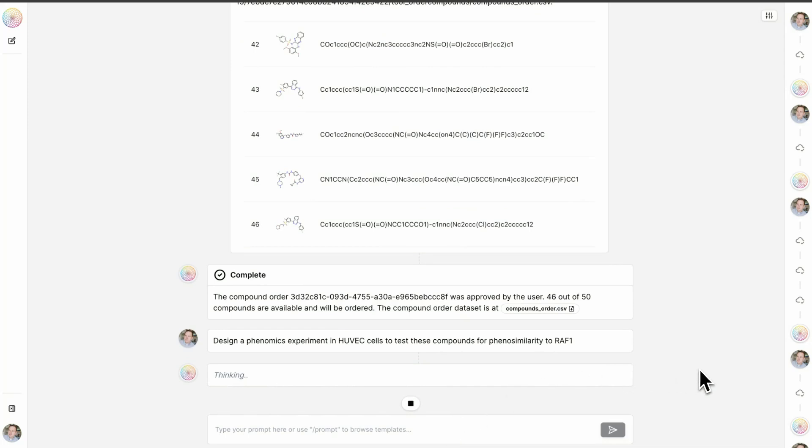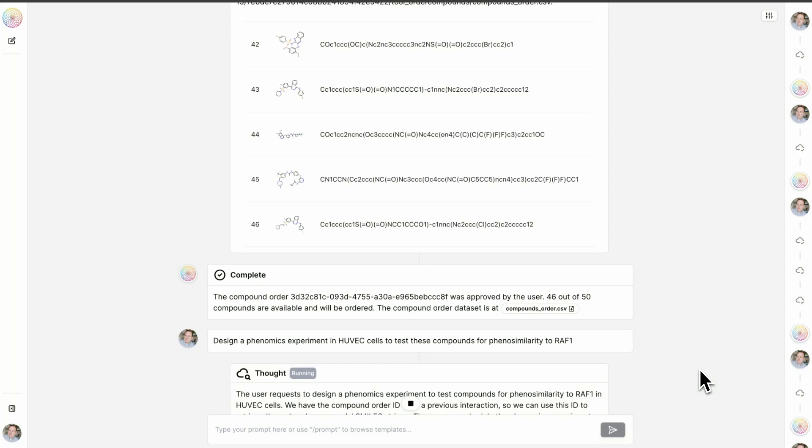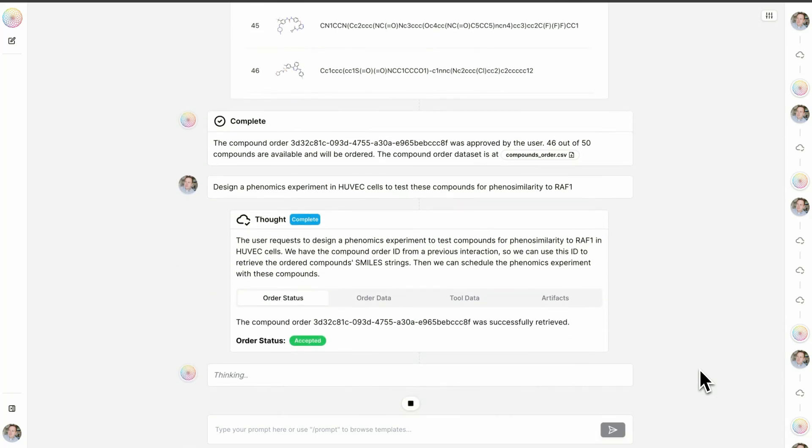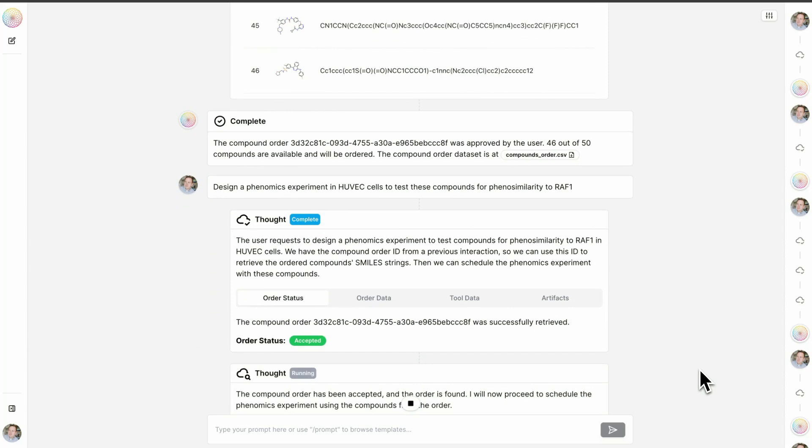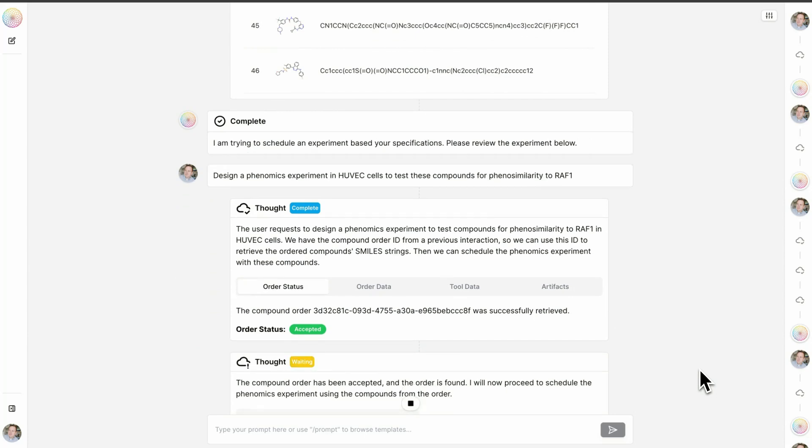I've used Lowe to call an API to our experimental design tool. This tool has been built to make sure that when we run an experiment, we run it not only to ask and answer the question that the user intends—are these compounds phenosimilar to a knockout of RAF1—but to make sure that we're generating all of the proper control data to make sure that everything we do here will be useful in every experiment we do in the future.